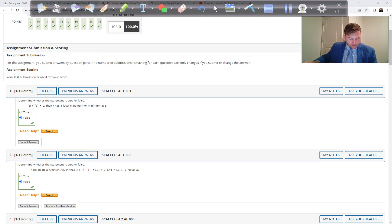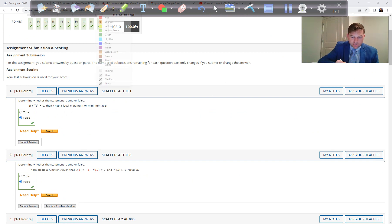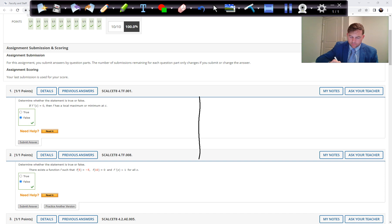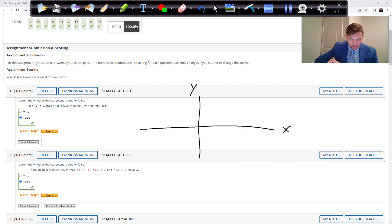Problem 2 is also a true or false. Determine whether the statement is true or false: there exists a function such that f of five is minus five, f of ten is zero, and f prime of x is greater than one for all x. It helps to get a picture of this. They're looking at x equals five and x equals ten — at x equals five the function is minus five, and at x equals ten the function is zero.